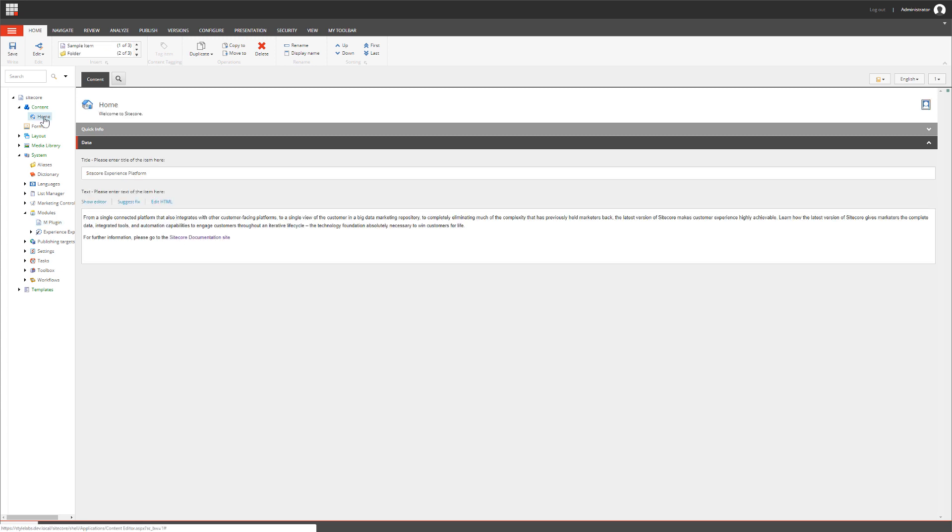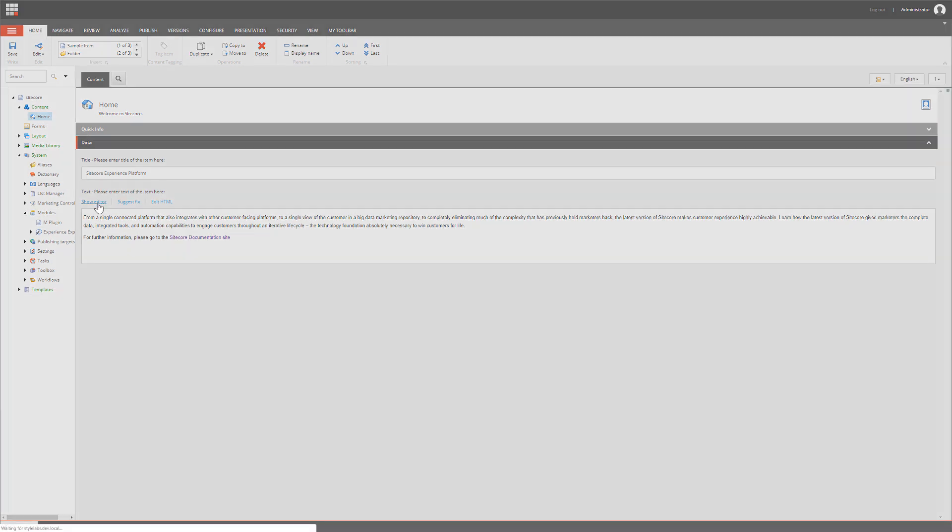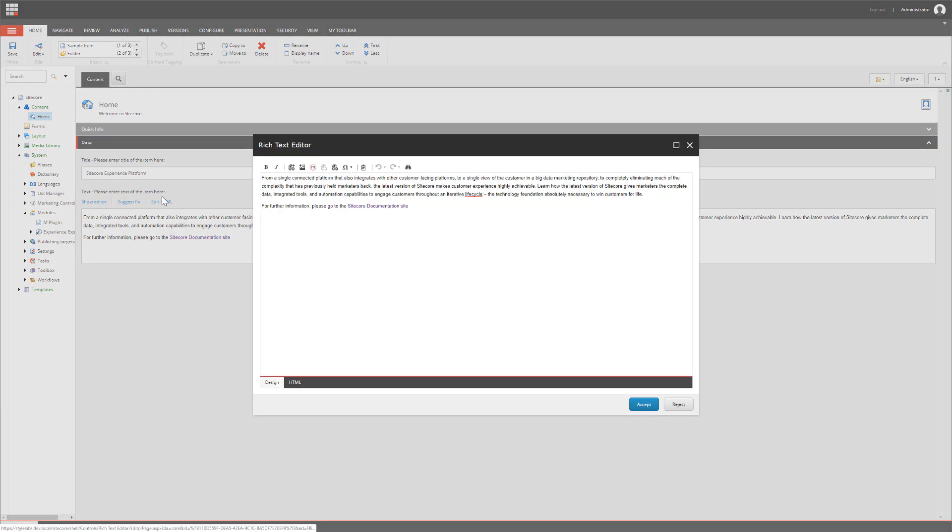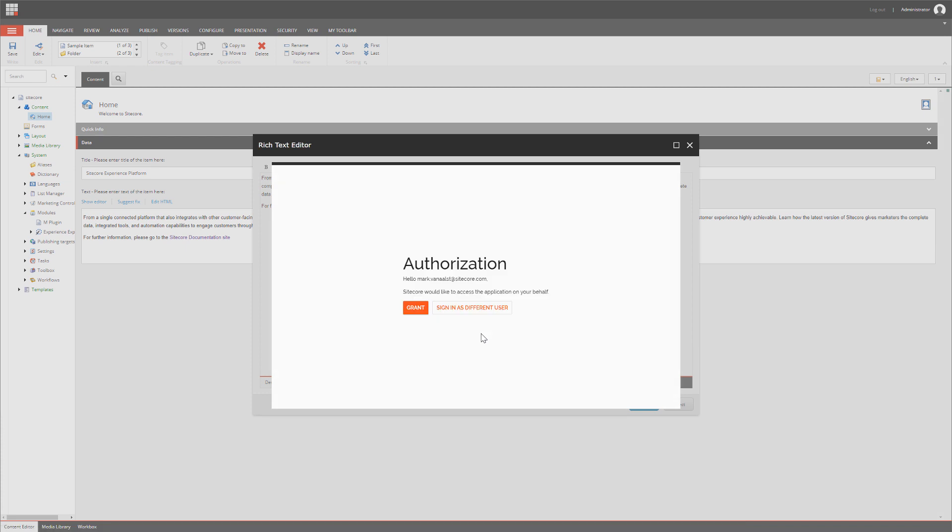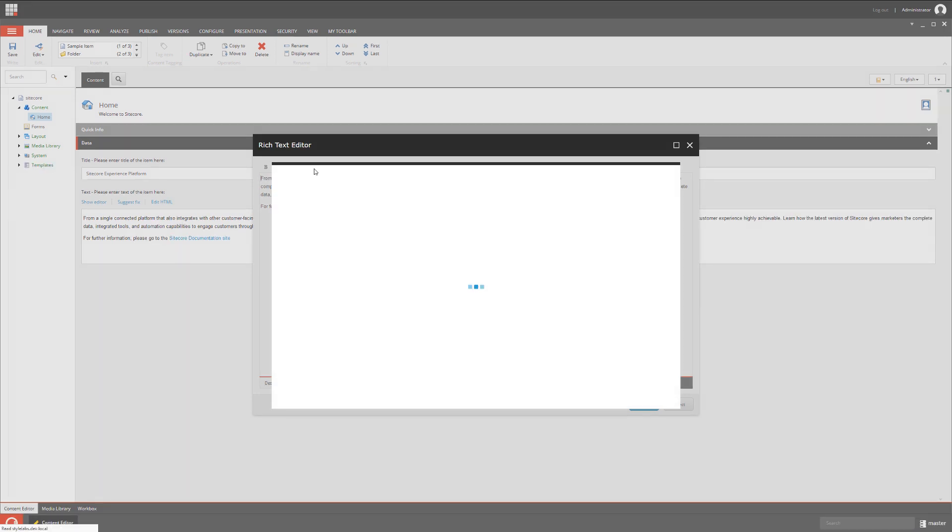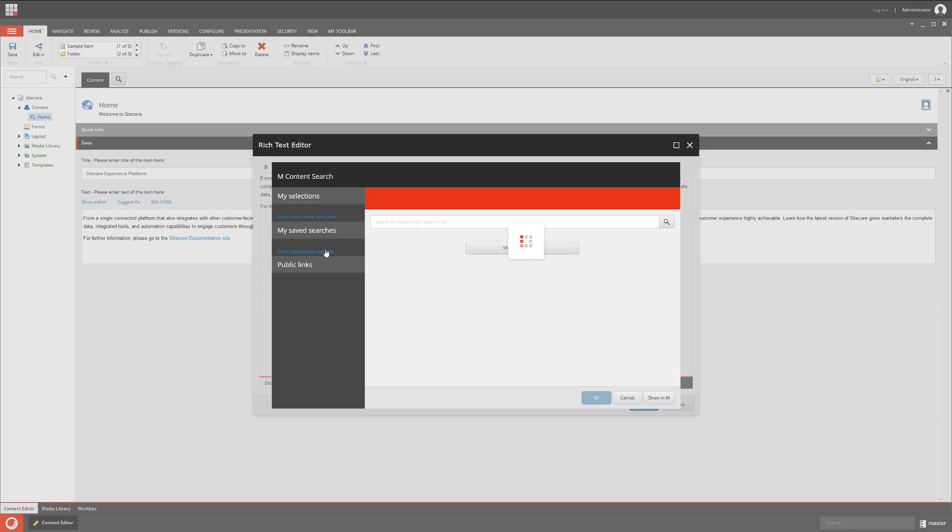To test our settings, we can go back to the Home item in the Sitecore Content Editor. Click Show Editor to open up the Rich Text Editor. There you will now notice the M button. Click the button and now you will need to authorize Sitecore to browse your StyleLabs DAM. After confirming the authorization, you can browse and search your StyleLabs DAM and use those assets within your Sitecore instance.